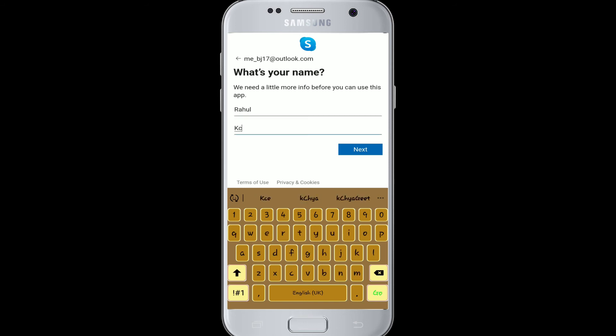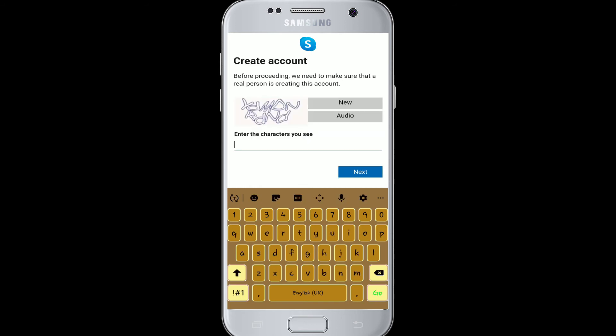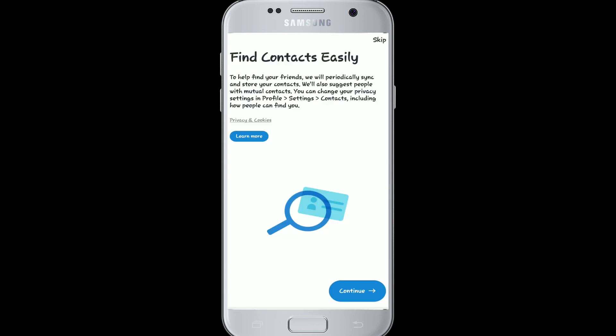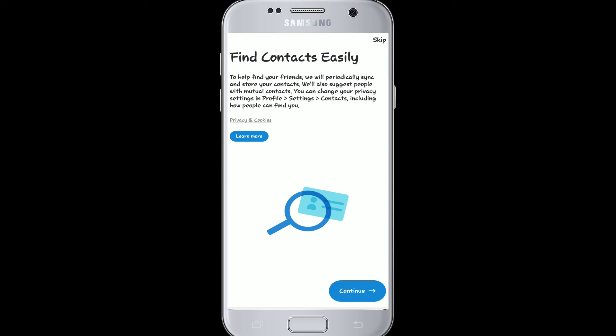Now to create an account, fill in your first name and your last name, then click next. Before proceeding, type in the characters you see in the CAPTCHA above, then click next. Your account is almost ready.